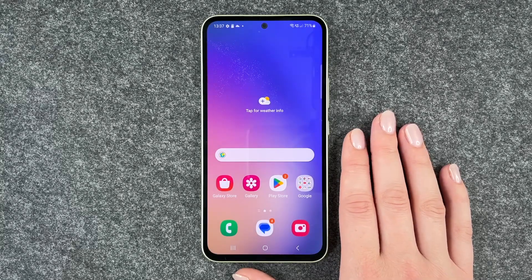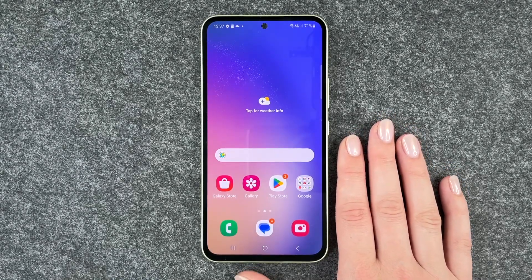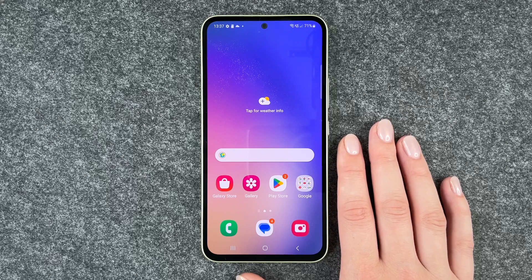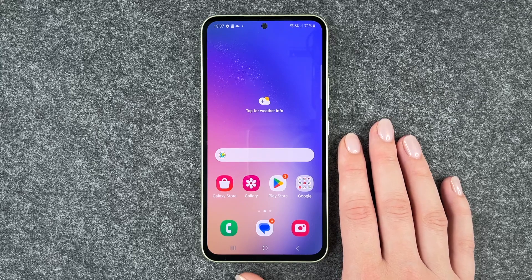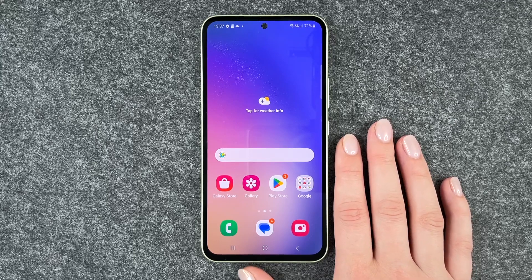Hi buddies, welcome back. It's Ansofie and today I'm going to show you how you can download apps on the Samsung Galaxy A54 5G.